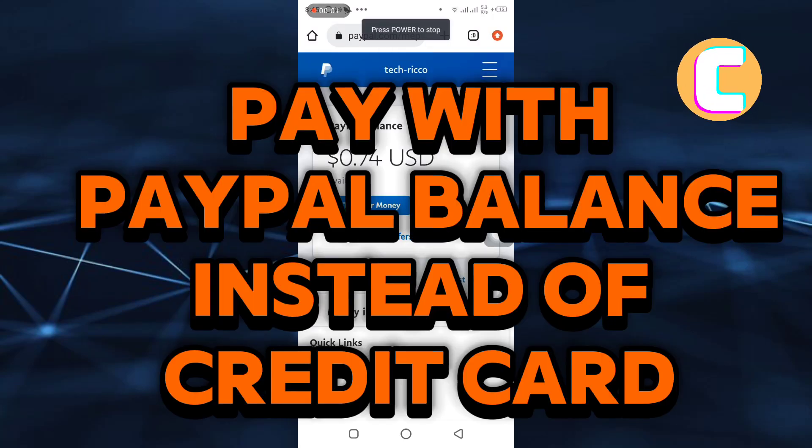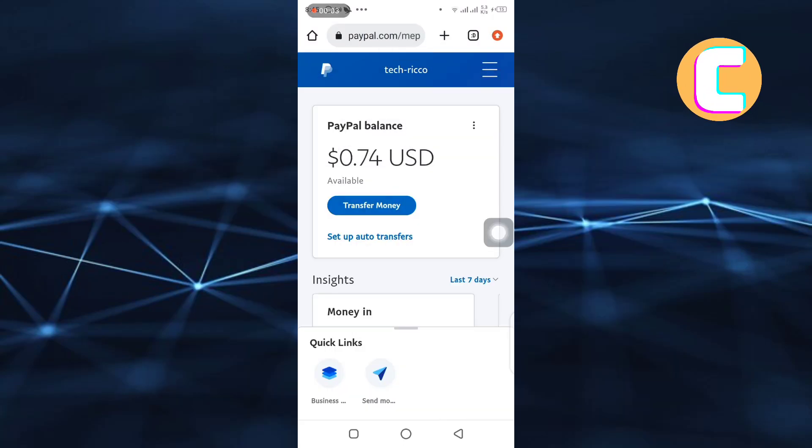How to pay with PayPal balance instead of credit card. In this video, I will show you how to pay with PayPal balance instead of credit card.